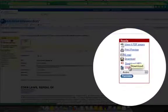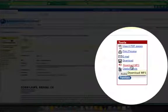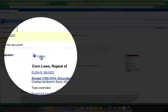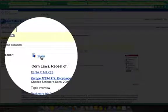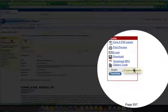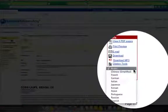You can download it. You can download an MP3 and listen to it. You also have the listening feature here. And you have citation tools. You can also change the language.